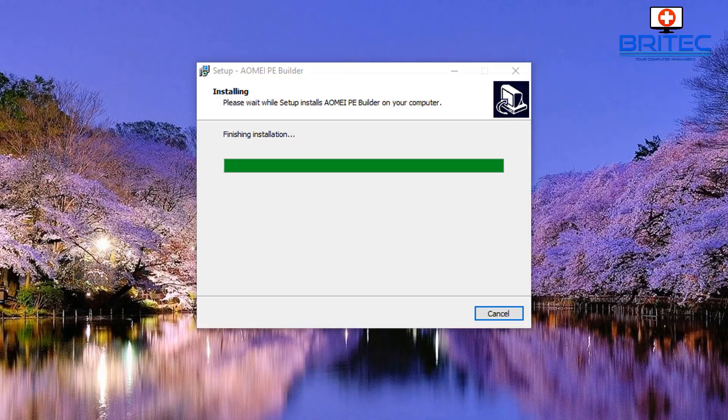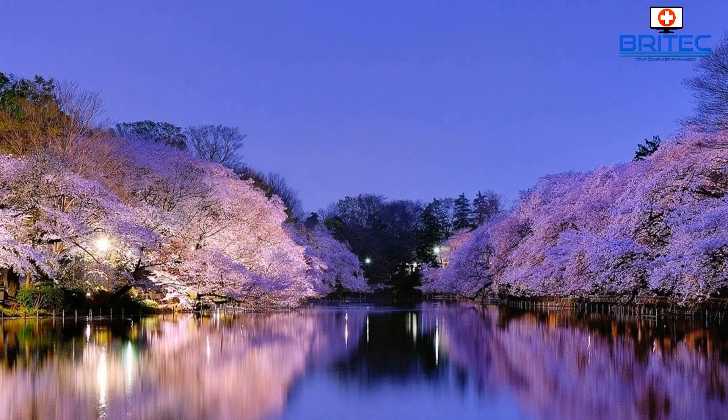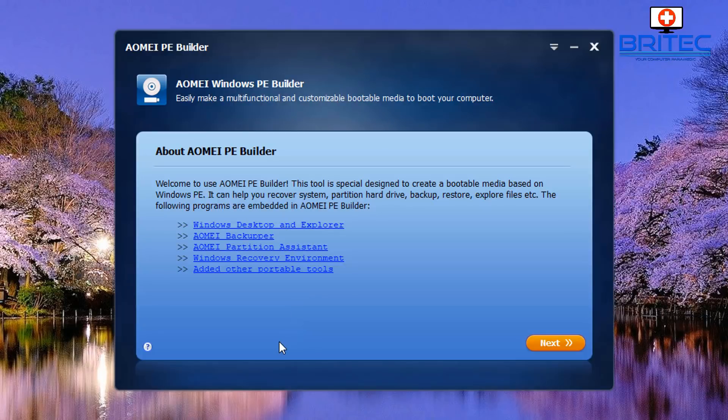Now this is probably the most easiest way of creating a WinPE with your own applications inside there. So click finish, and once we click finish we can then open up the application.